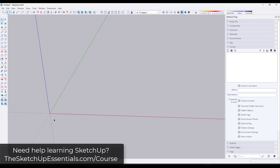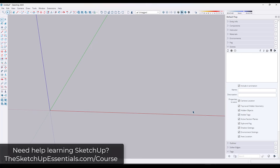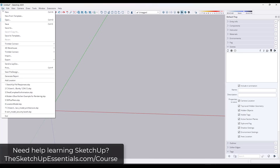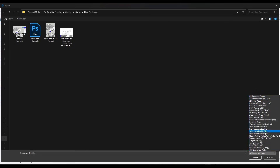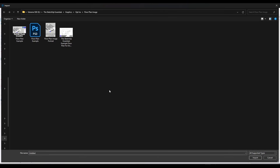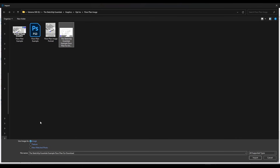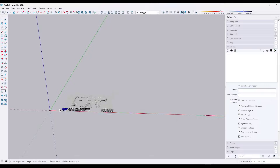First, I'm going to delete out my default model so I have nothing in it — that'll make this easier. Then go up to File, Import, and import your floor plan image. One thing to note: there's currently no way to bring in a raster PDF in the PC version of SketchUp. You might be able to bring in vector PDFs on Mac. In this case, we're bringing in a TIFF image file. If you have a PDF, just search for a PDF to TIFF or PDF to JPEG converter. Click on the floor plan and make sure you've selected 'Use Image as Image,' then click Import.